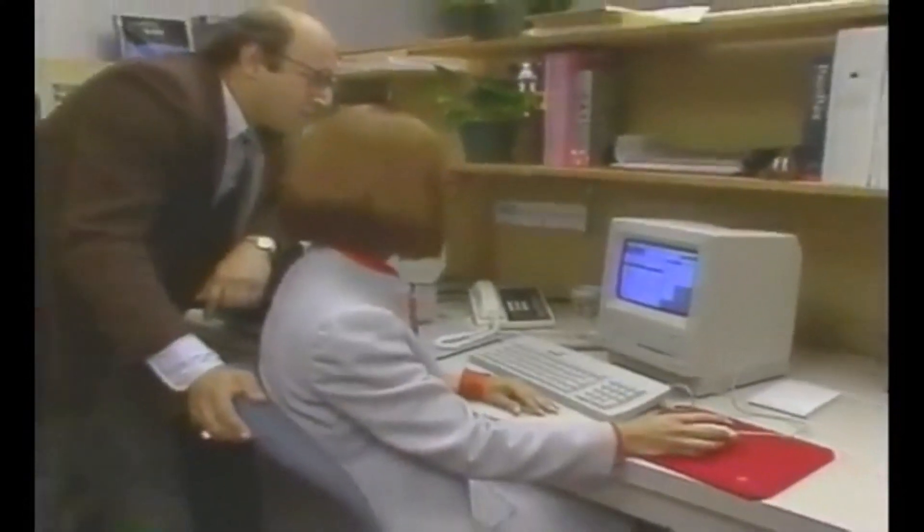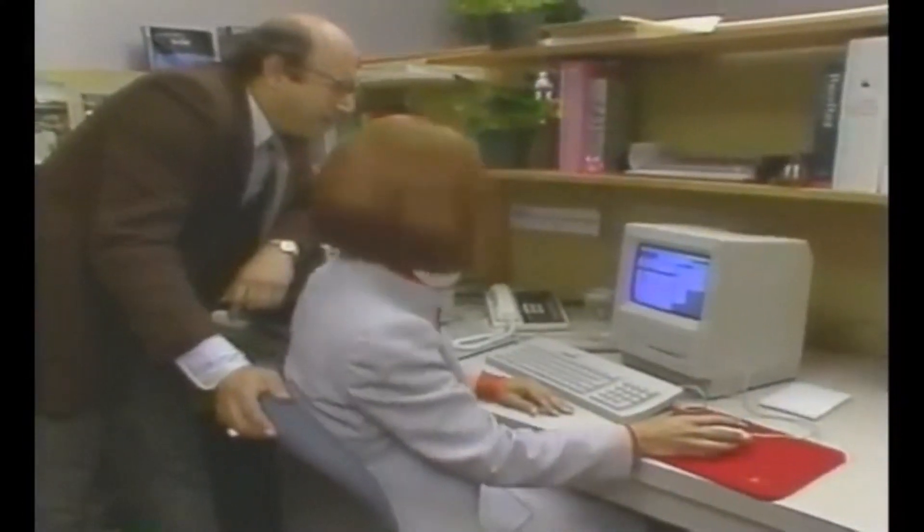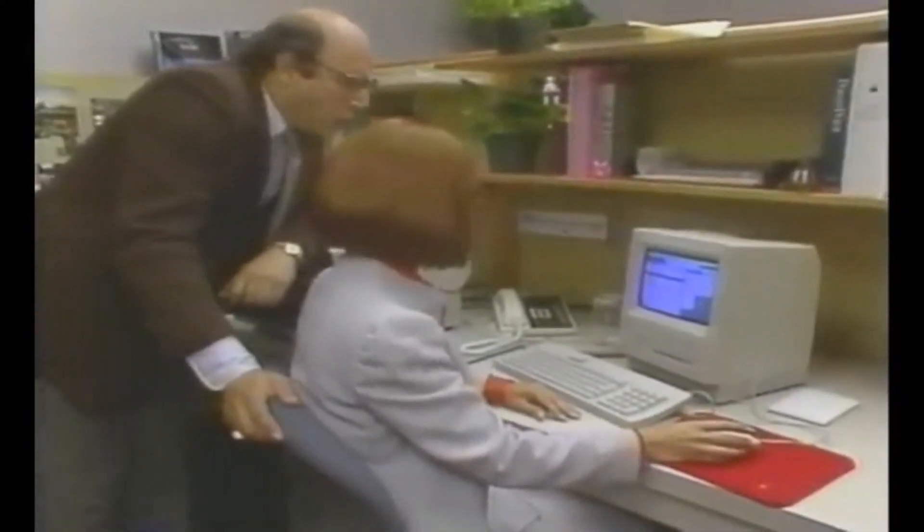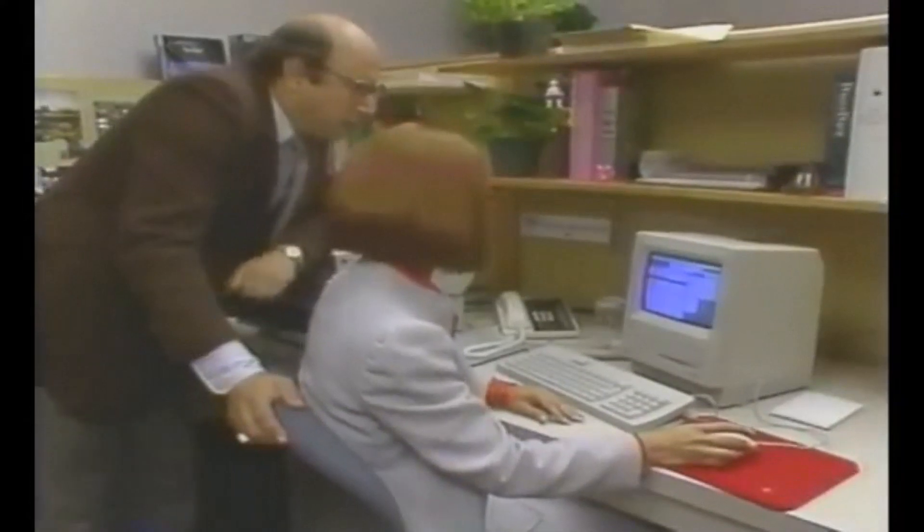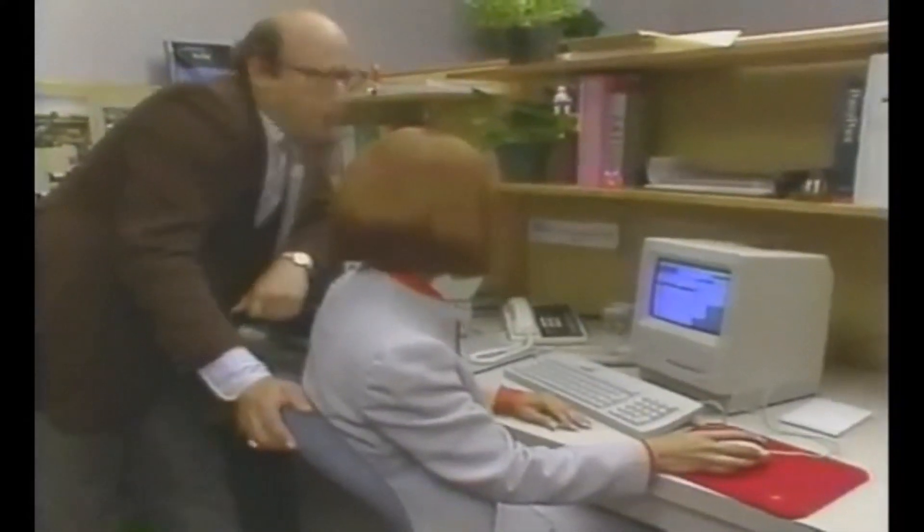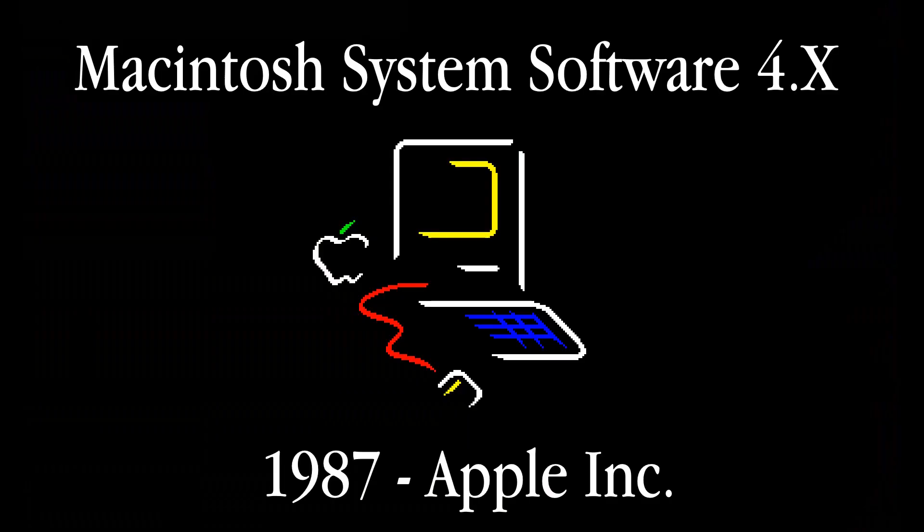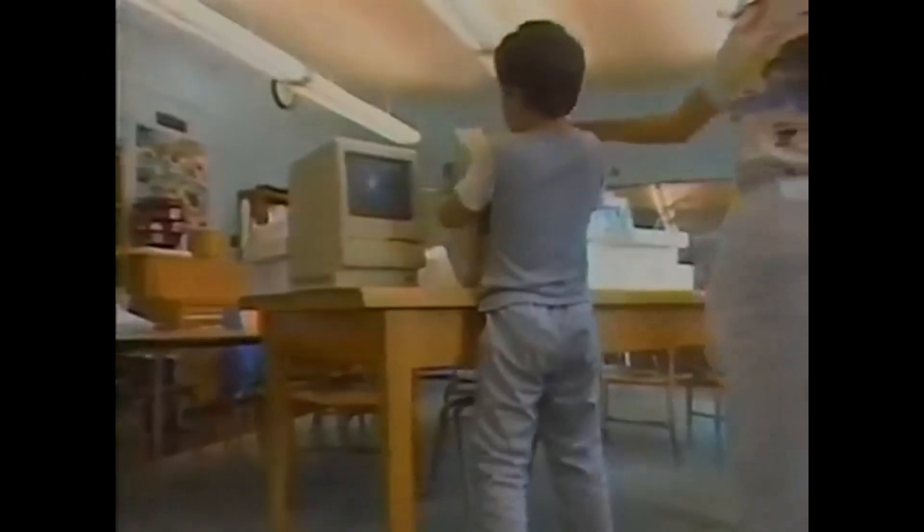For this episode, we will be taking a look at the final upgrades quietly added to the operating system before Apple as a company officially labels each release with a version number.